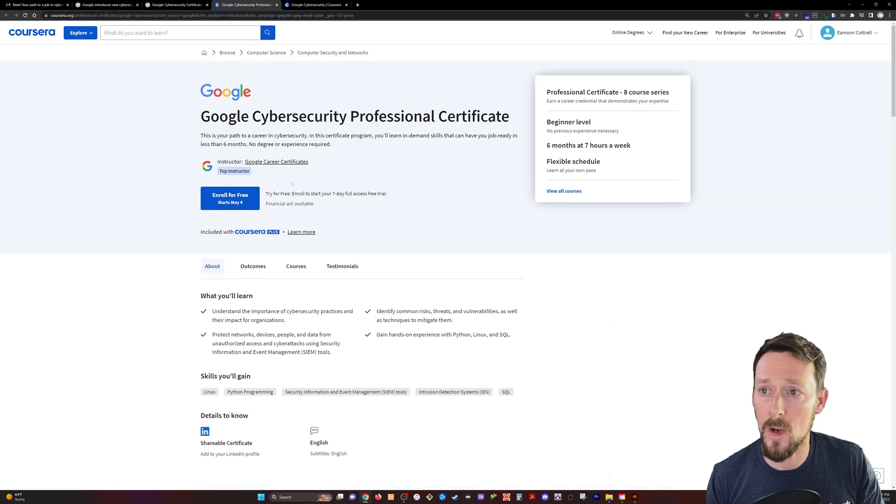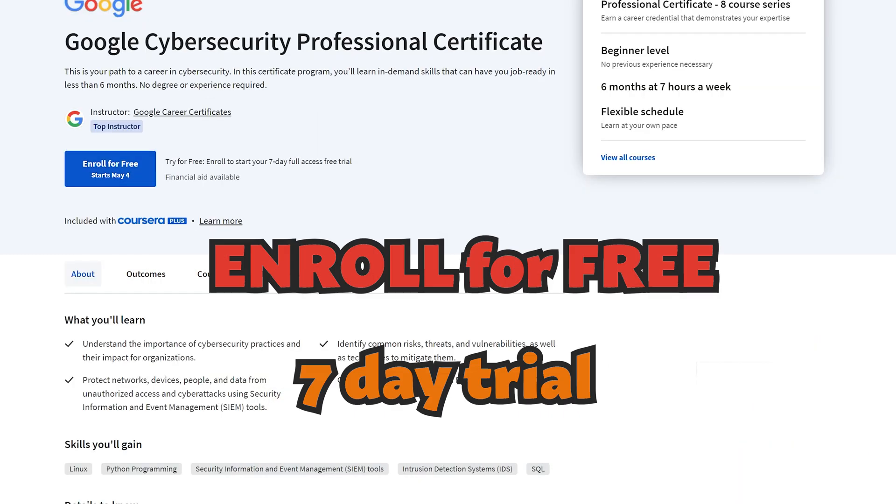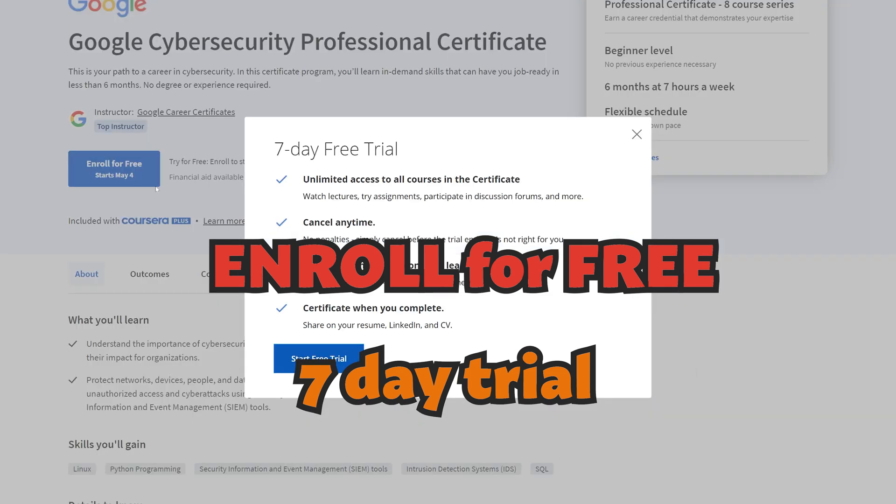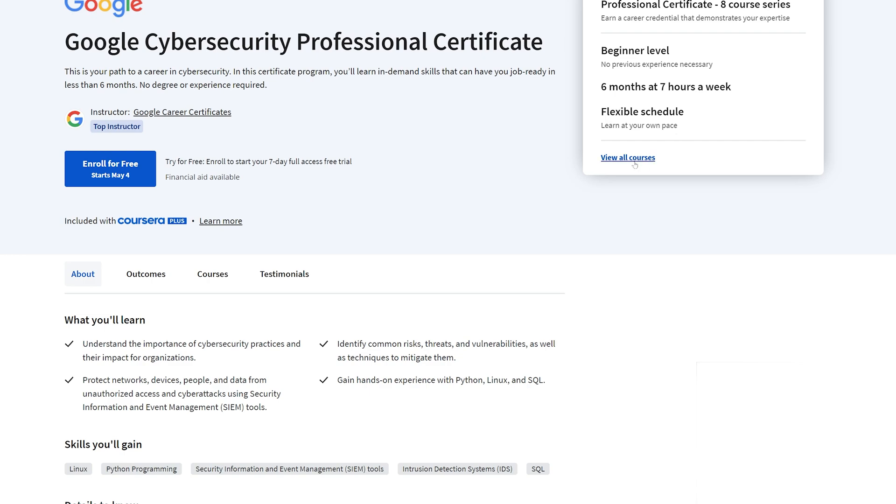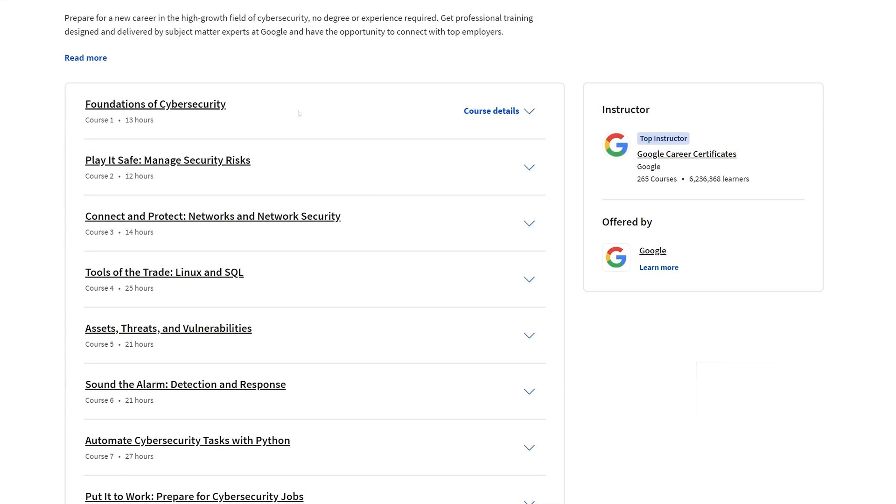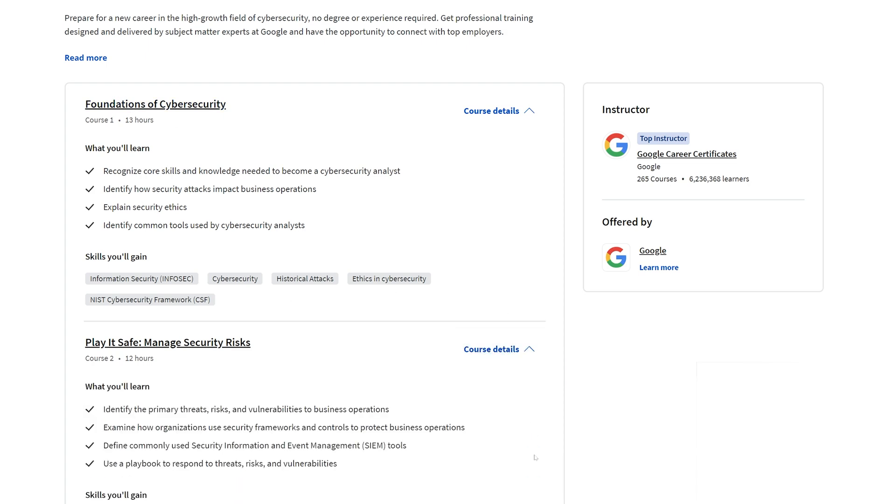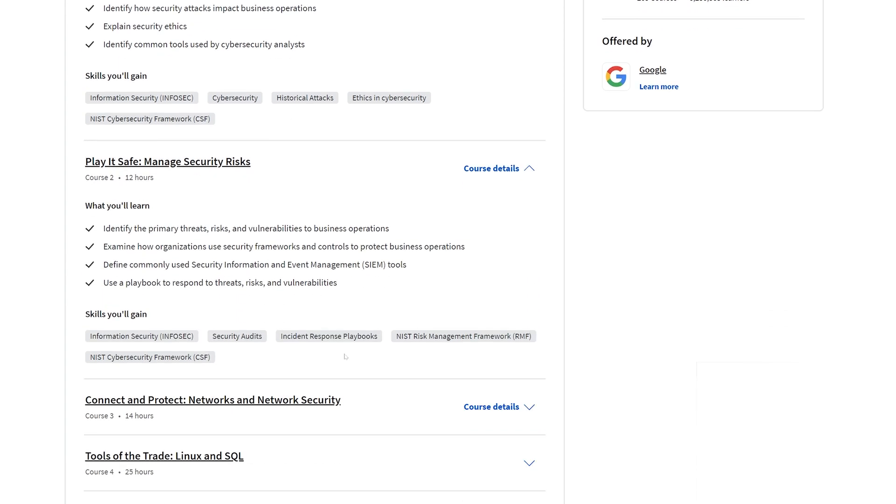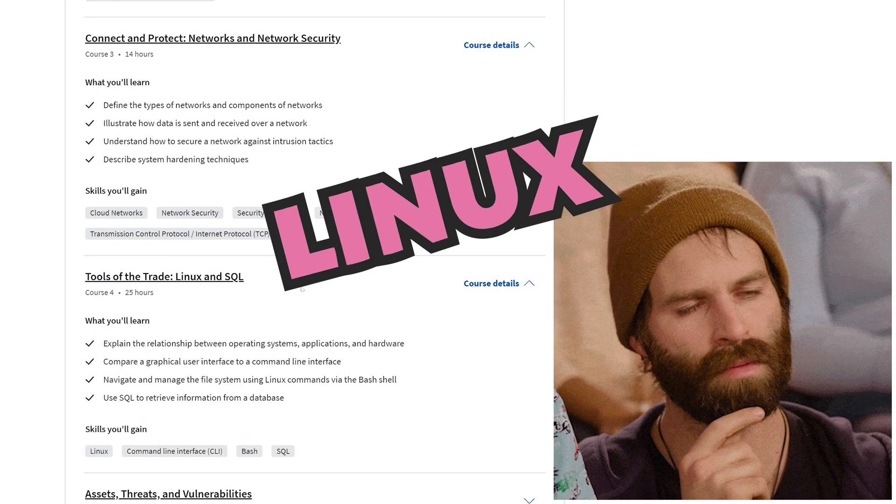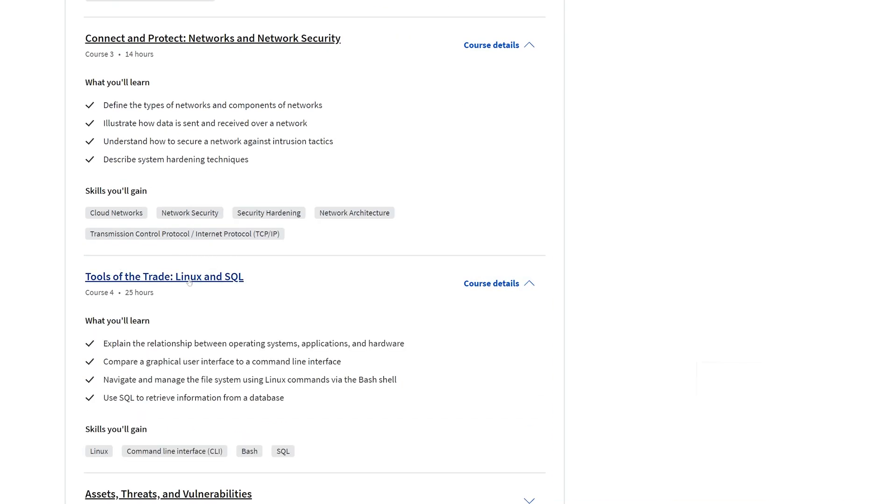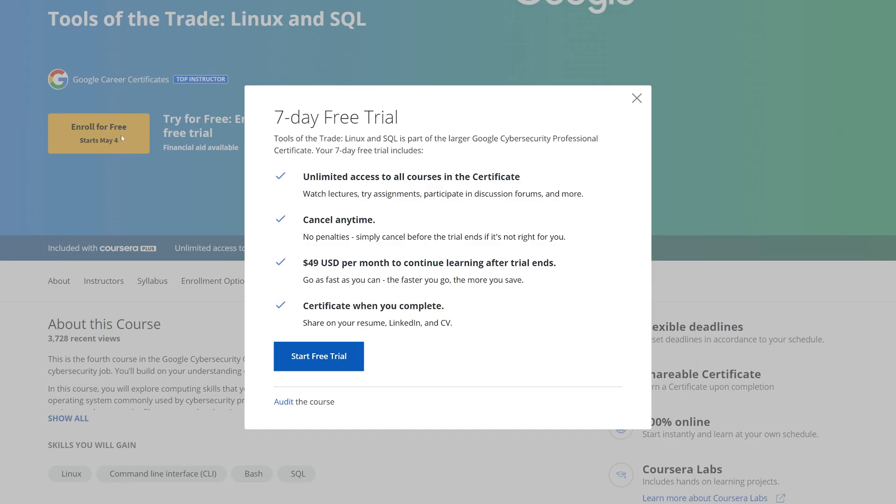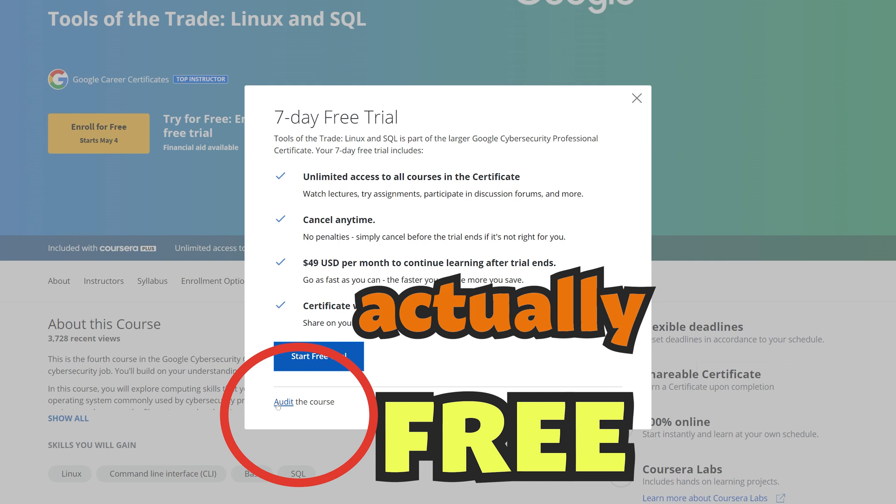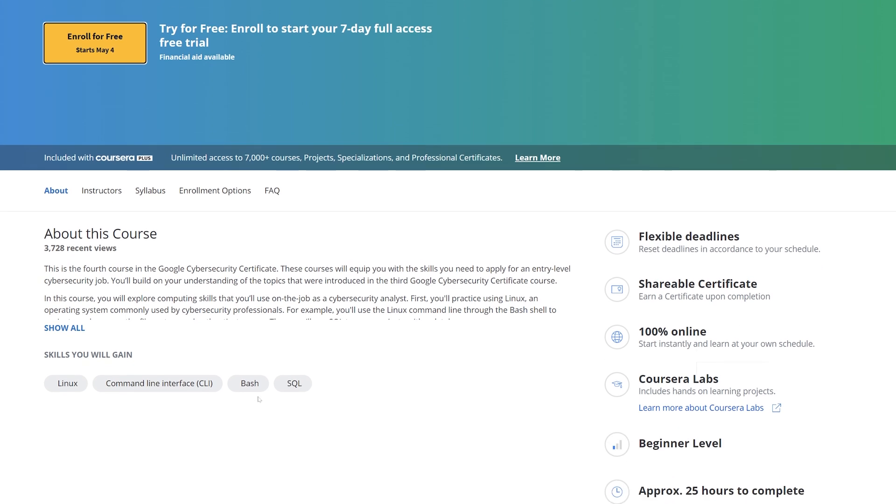So as with all the certificates over on Coursera, you can enroll for free and it gives you seven days access and then it wants you to pay, what is it, 49 bucks a month. Now, if you view all the courses though, we'll scroll down here, we can see the course details on each of these courses and learn what we're going to be covering. Then we can find something that looks interesting. Here, this course you can go straight into the course and we can actually now enroll for free, click this button. And when we're in the individual course, it lets us audit it. So we can take any of these courses for free. You just can't take the actual full certificate for free. You just won't get that certificate without enrolling in the paid version.